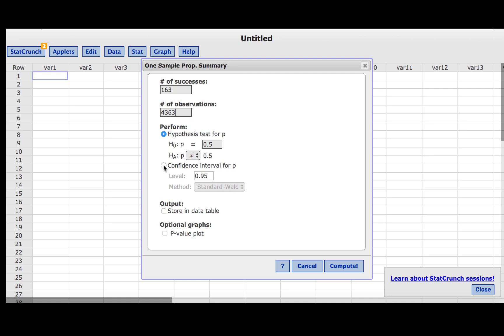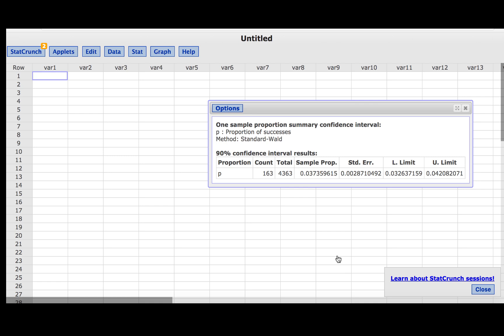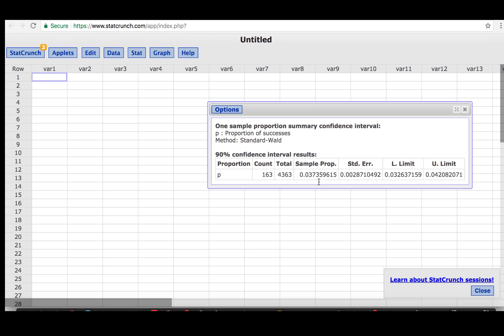We are going to construct a confidence interval with a 90% confidence level. Then we'll press Compute. We are given the lower limit and the upper limit for the confidence interval. We are also given the sample proportion.